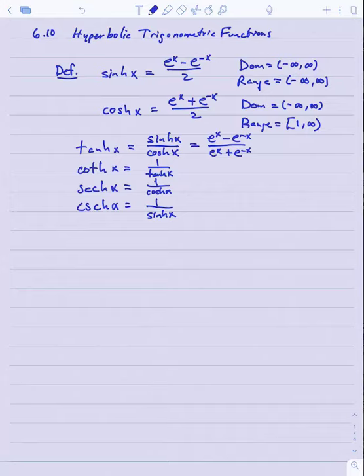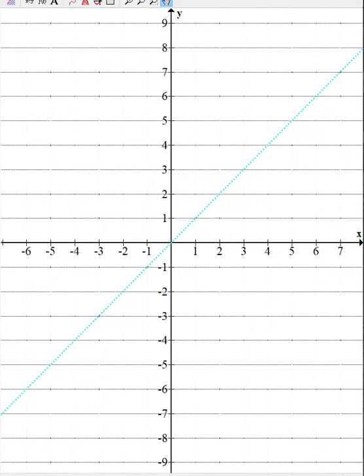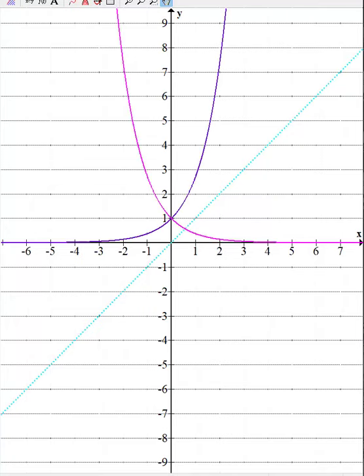Each of those six functions can be expressed in terms of e to the x and e to the minus x. Looking at the graphs, all these functions are built out of e to the x and e to the minus x, which are those two base graphs.